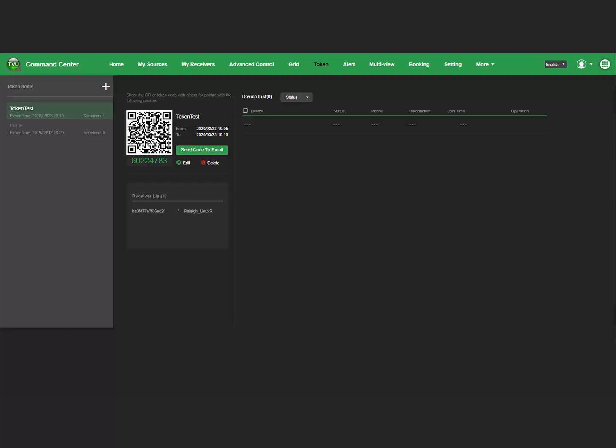Select the token in the left Token Items panel. Your QR and token code displays. This window allows you to edit your token or delete the token if desired.